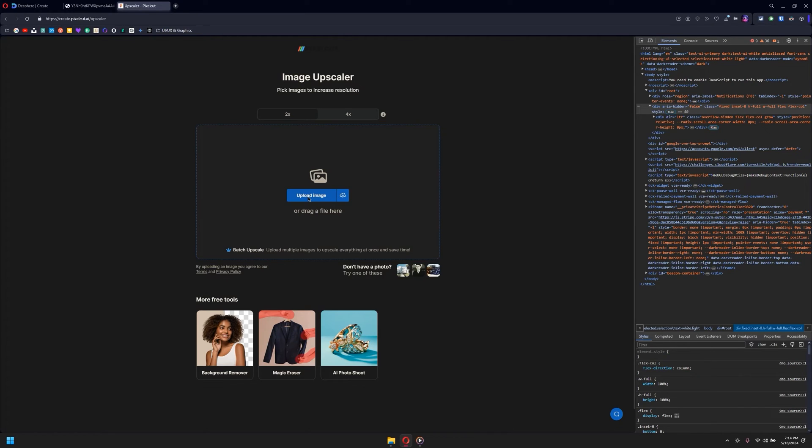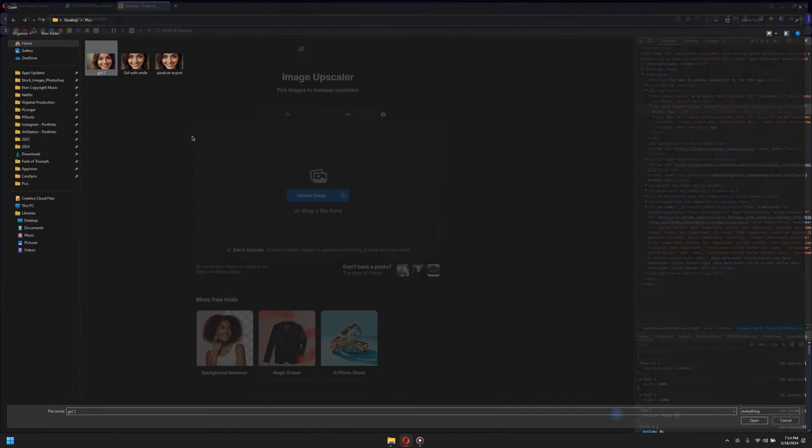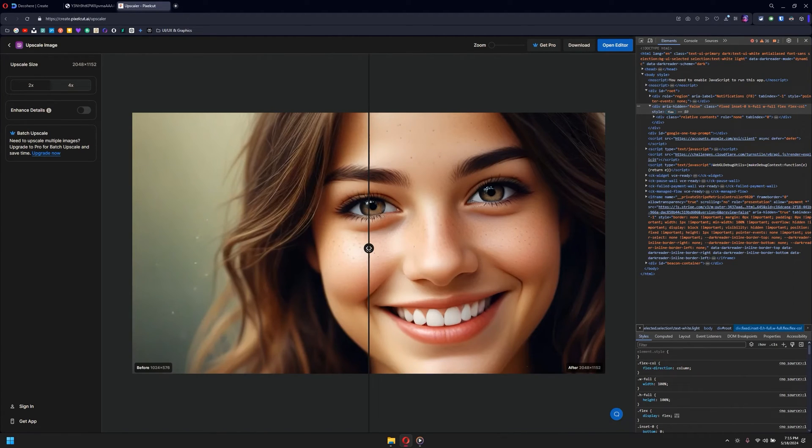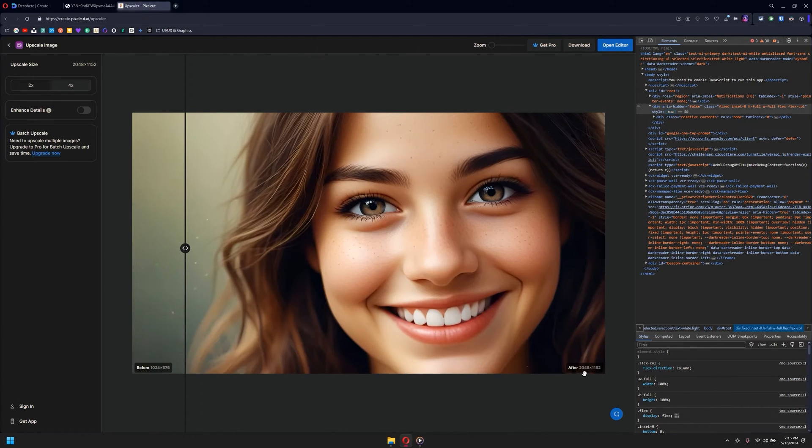What you would do is click on upload image and then simply click on this. Now wait for it to analyze the image, and once it does, as you can see the image is upscaled.